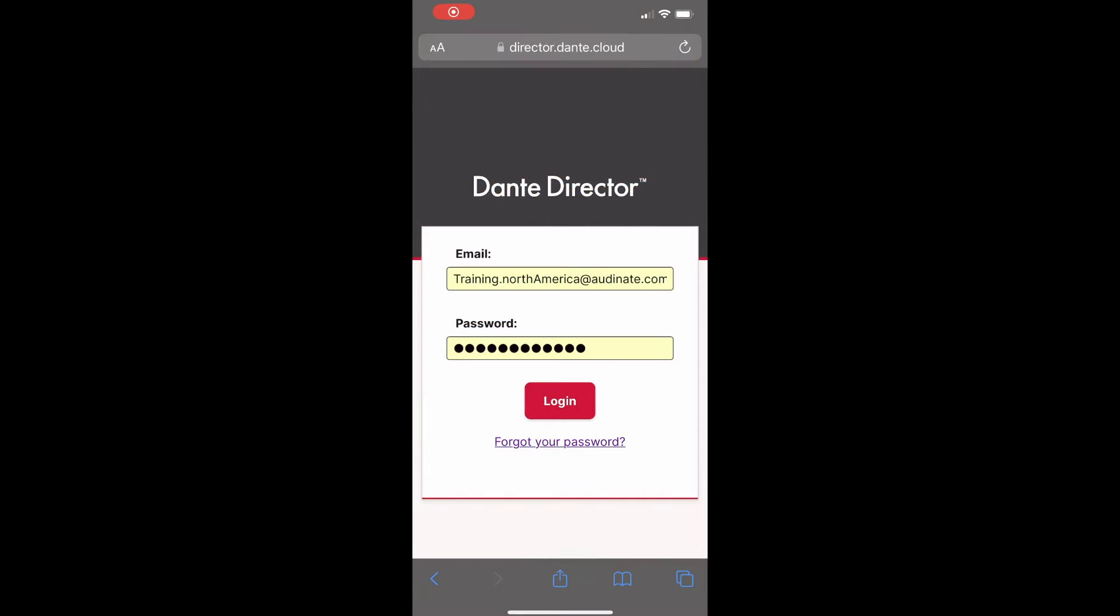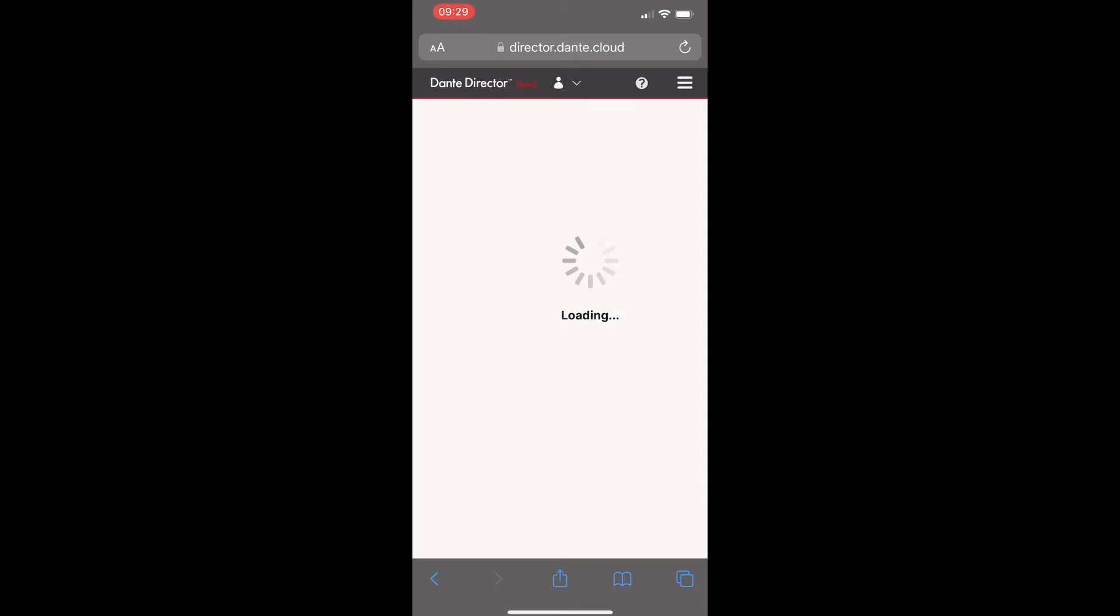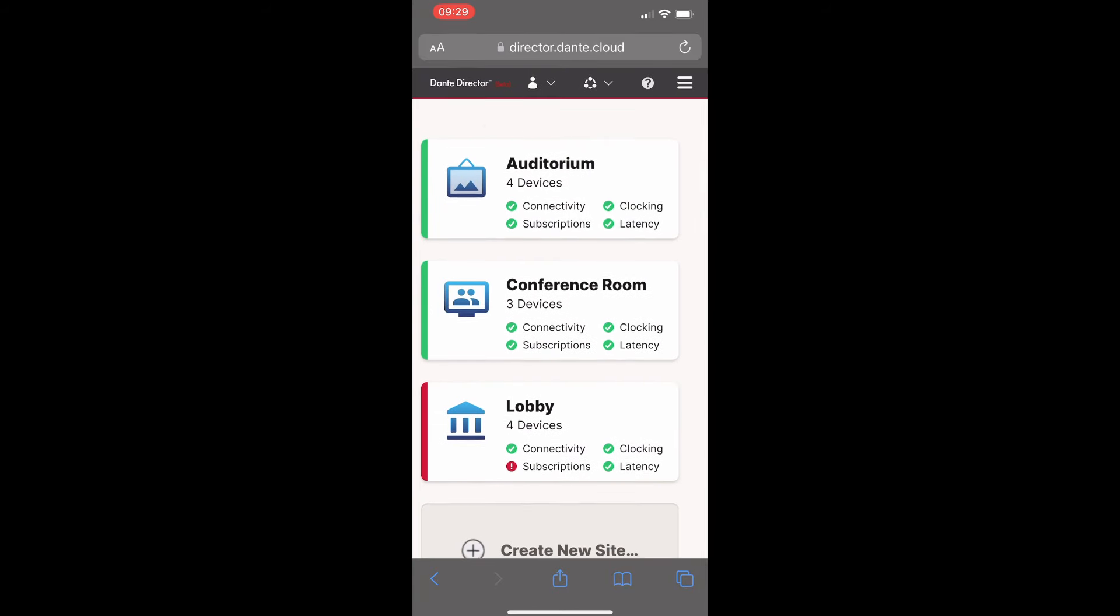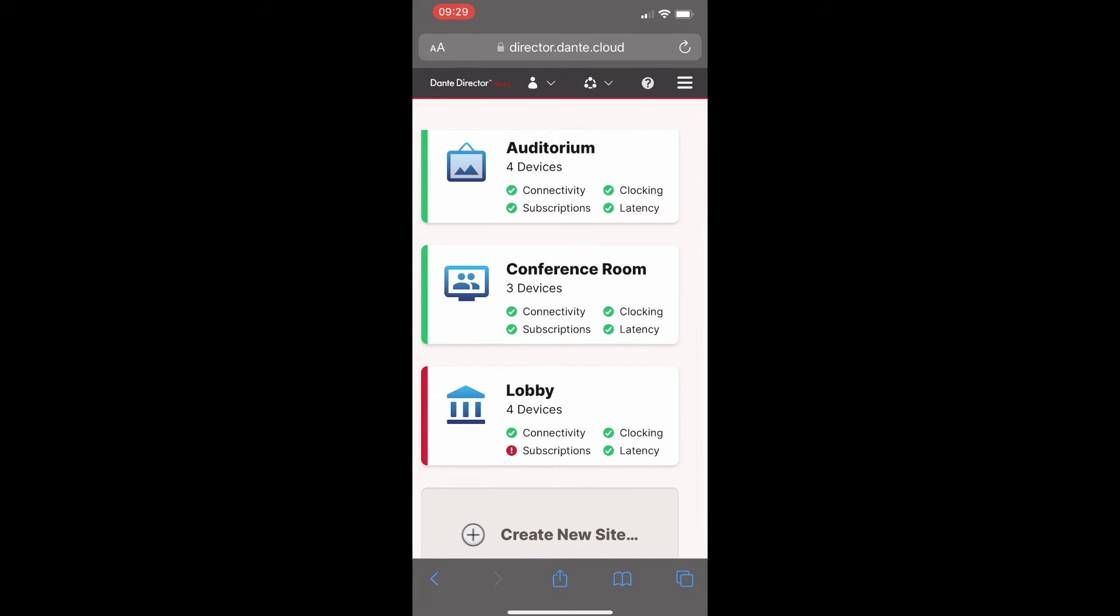Here we see the login page of Dante Director from my phone. I will start by logging in. Once I've logged in, I see I have three sites within Dante Director. Each site has status indicators. Let's go over each status indicator in more detail.